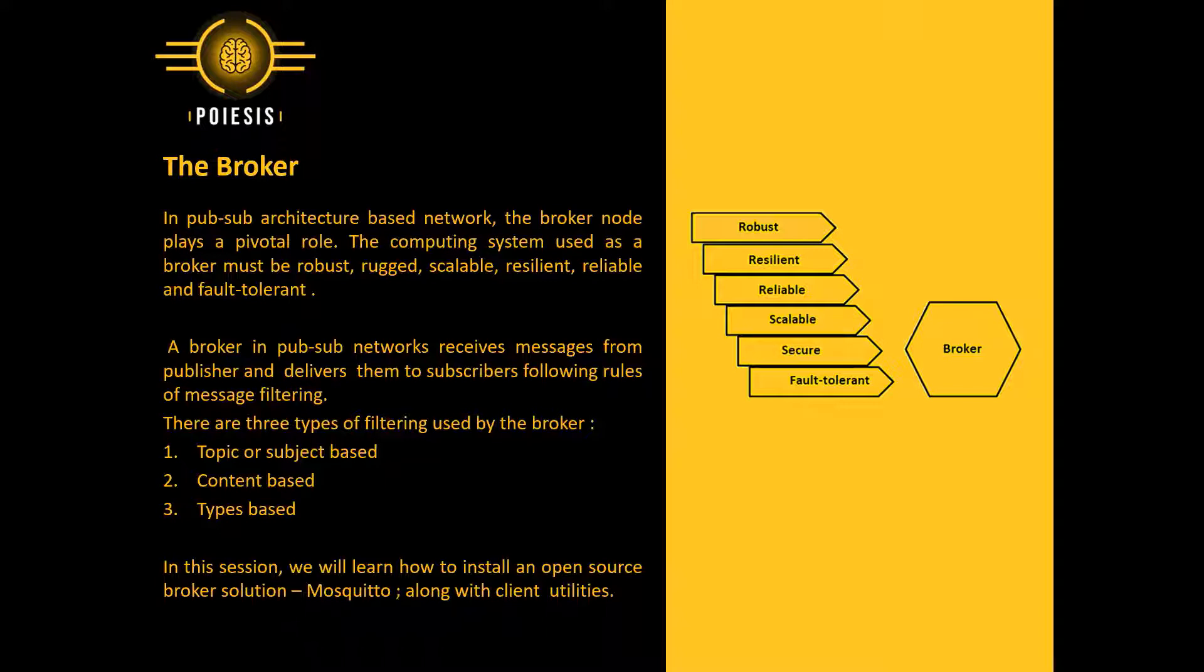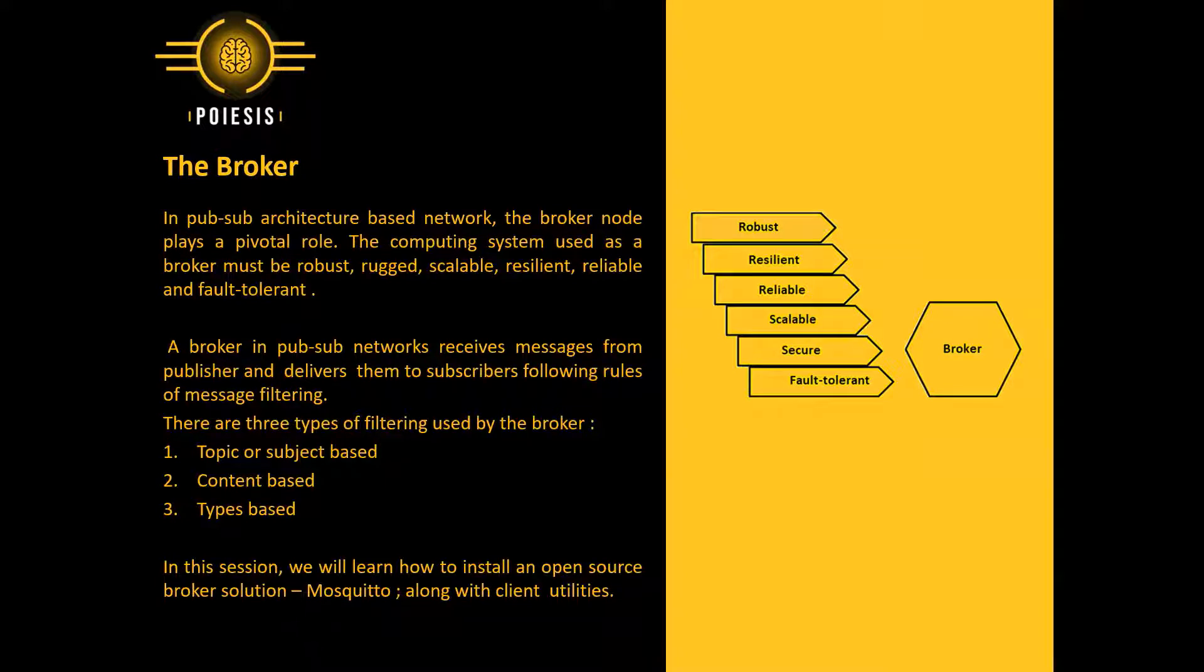A broker in PubSub networks receives messages from publishers and delivers them to subscribers following rules of message filtering. There are three types of filtering used by the broker: topic or subject based, content based, and type based.